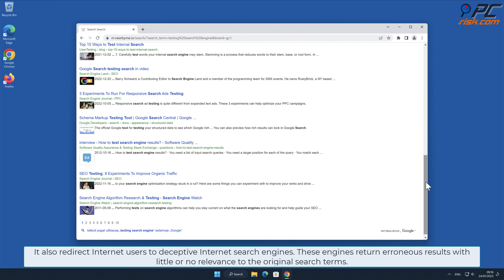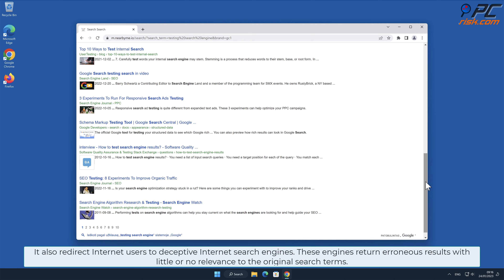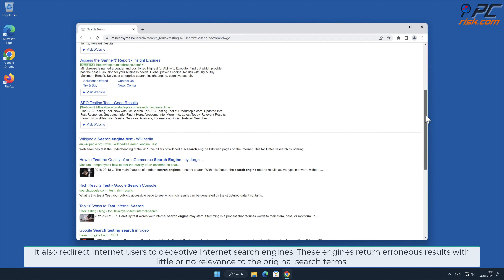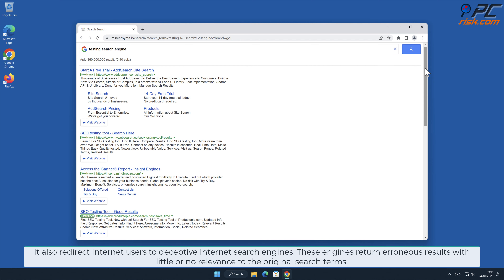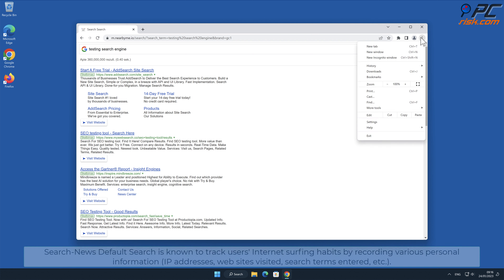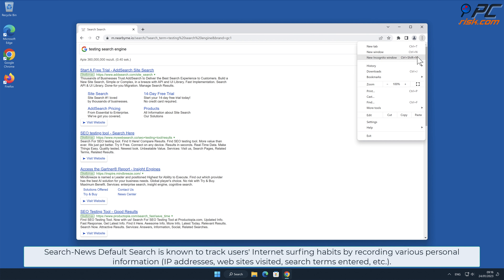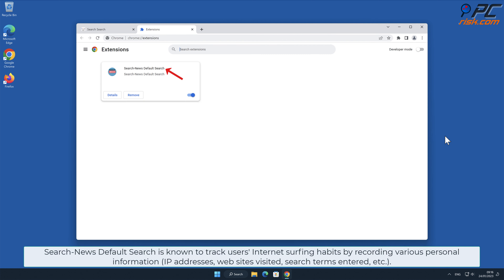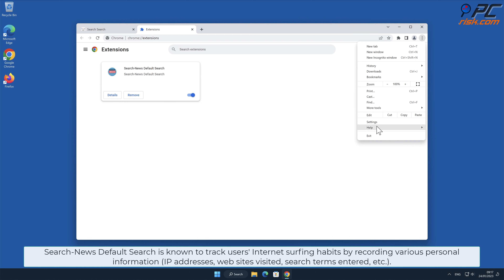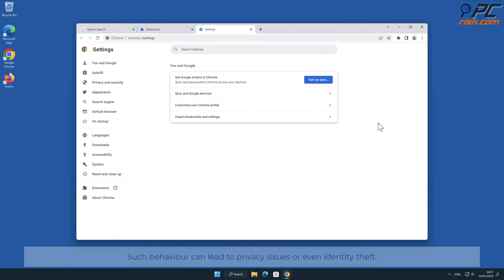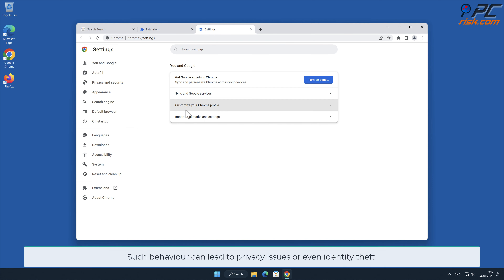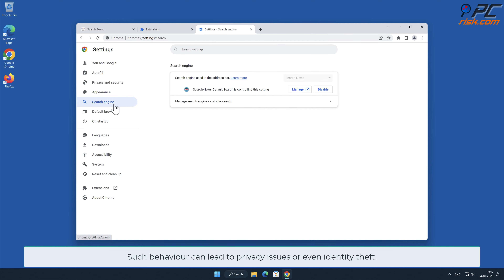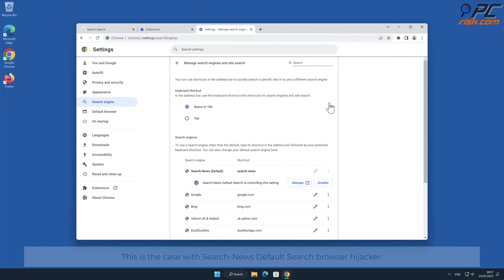These engines return erroneous results with little or no relevance to the original search terms. Search News Default Search is known to track users' internet surfing habits by recording various personal information such as IP addresses, websites visited, search terms entered, and other such behavior, which can lead to privacy issues or even identity theft.